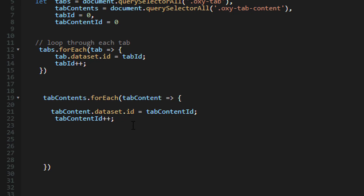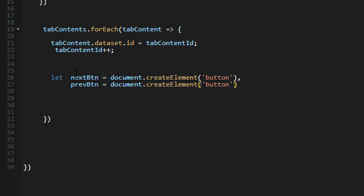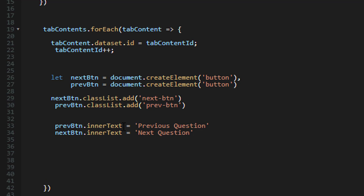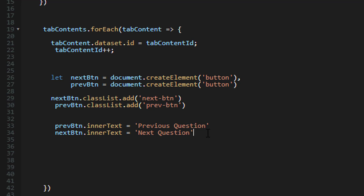Now that we've done that, the next step is to create the buttons. I'm creating two buttons: the first is the next button using `document.createElement('button')`, and the second is the previous button. After creating them, I'm adding a class to each — `nextButton.classList.add('next-button')` and `previousButton.classList.add('previous-button')`. Then I'm setting the inner text: the previous button inner text is 'Previous Question' — feel free to change this to whatever you want — and the next button inner text is 'Next Question'.